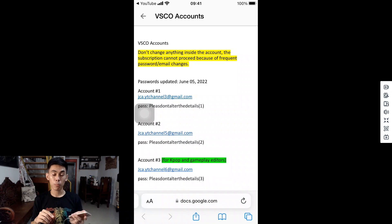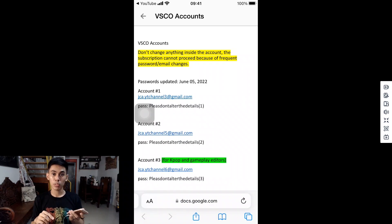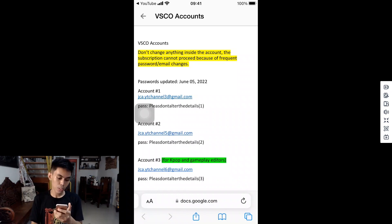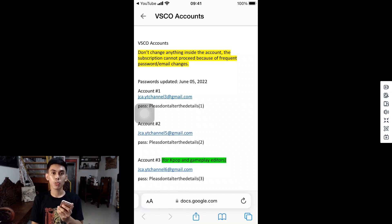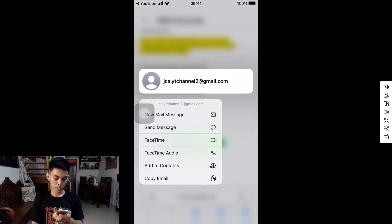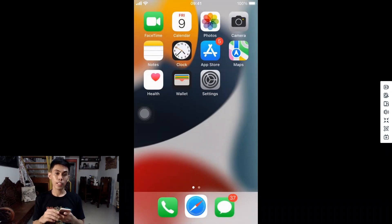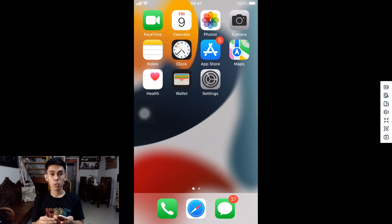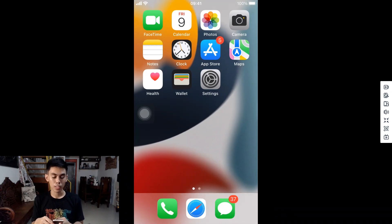For this one, I purchased a membership account so that everyone can still use it. After publishing this video, the account details here will be different. Please take note of the guide on the upper side: don't change anything inside the account — the subscription cannot proceed because of frequent password or email changes. You can freely use it, but don't change the password, profile name, or any details inside the account. Also note that account passwords will be new after the first day of each month — meaning September's password will not work for October and beyond.